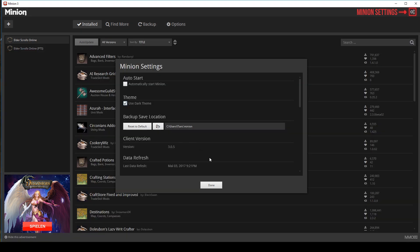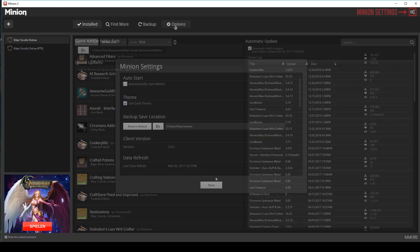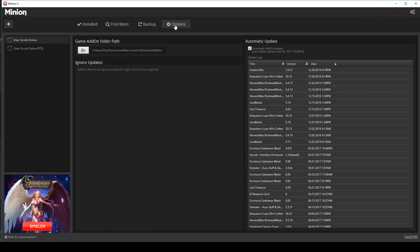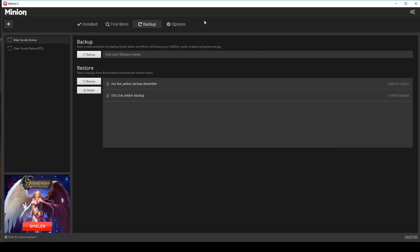You can also change your backup save location. Options let you choose where you wish to save the addons, and on the right you can check automatic addon updates if you don't want to do that manually.